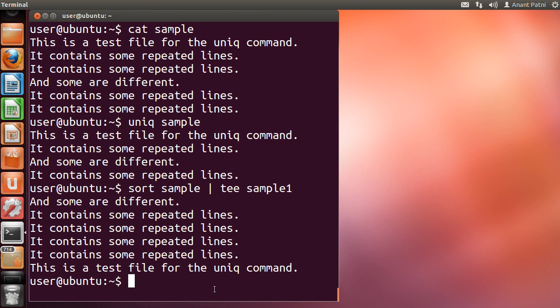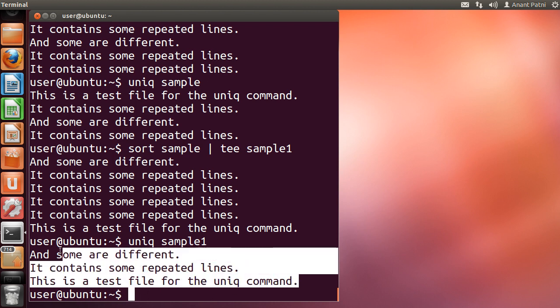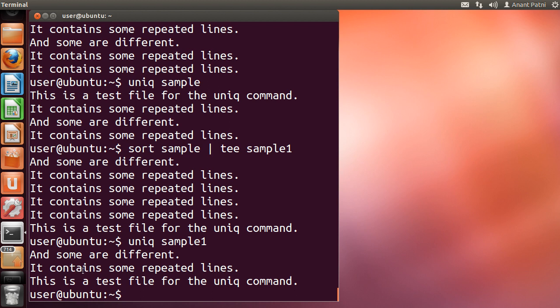Now, let me run the uniq command on this file. As you can see, the repeated lines have been removed, and we only get the 5 lines which are unique.